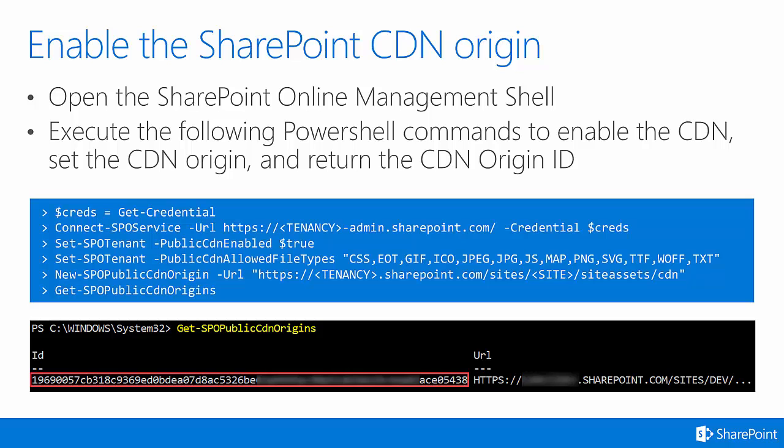You can see in the screenshot here these commands have been run. Notice the tenancy placeholder inside of the URL for the command New-SPOPublicCDNOrigin. You would replace that tenancy as well as the site placeholder when you run that command.